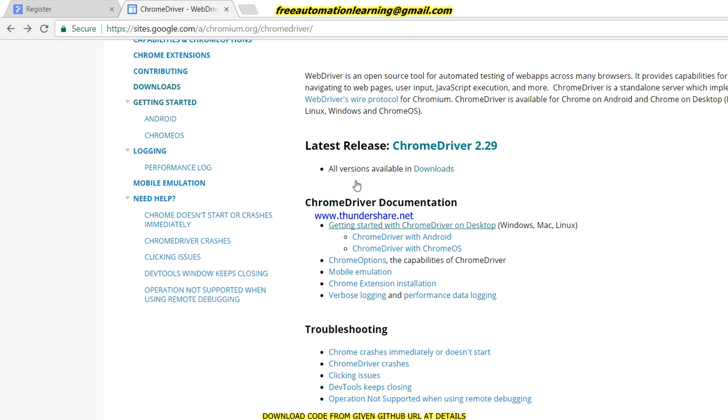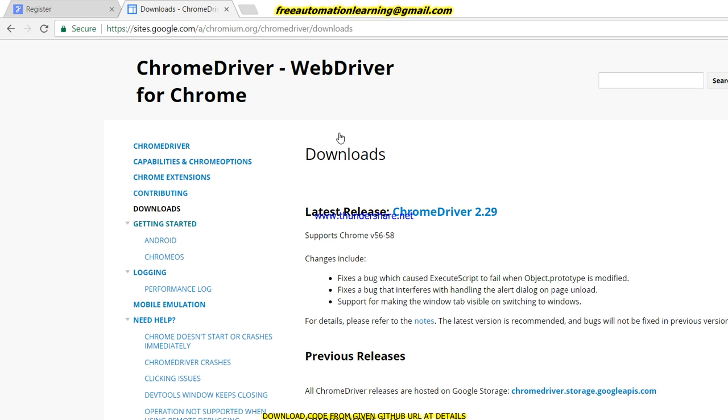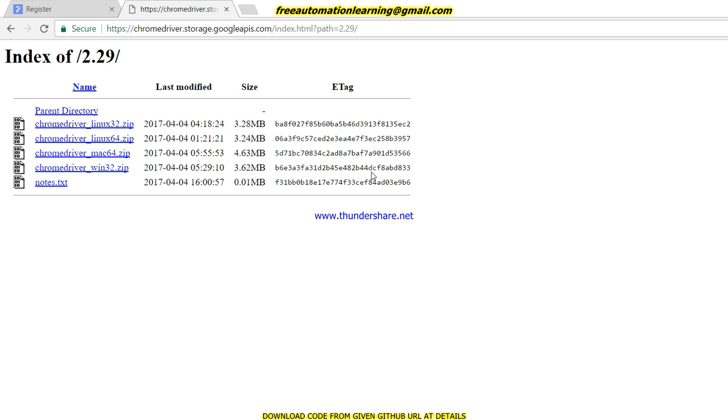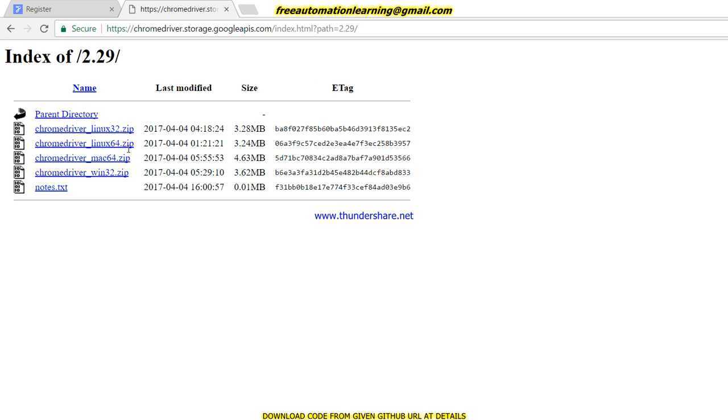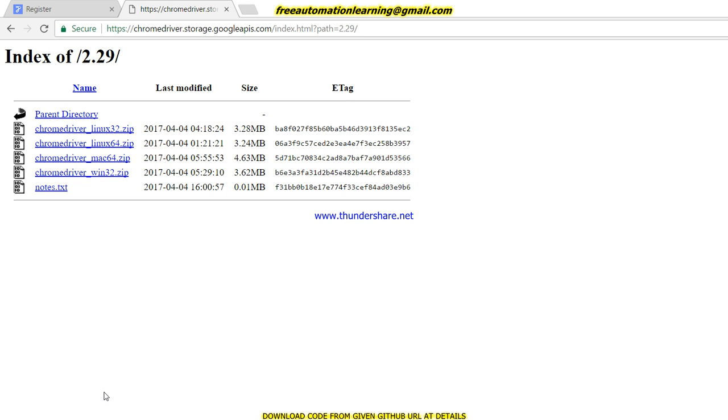This is the latest Chrome driver. Here you can download for whichever platform you want. For Windows machine, we can download this, and for Mac machine, if you are using Mac, you can download this. Click on it and it will start downloading. Just give me a second—it has been downloaded.